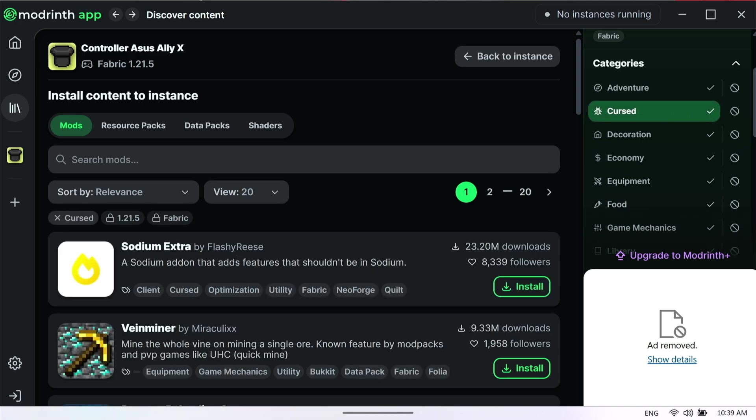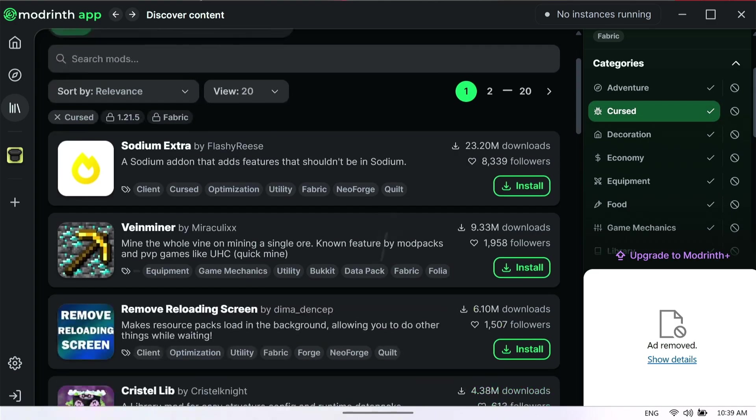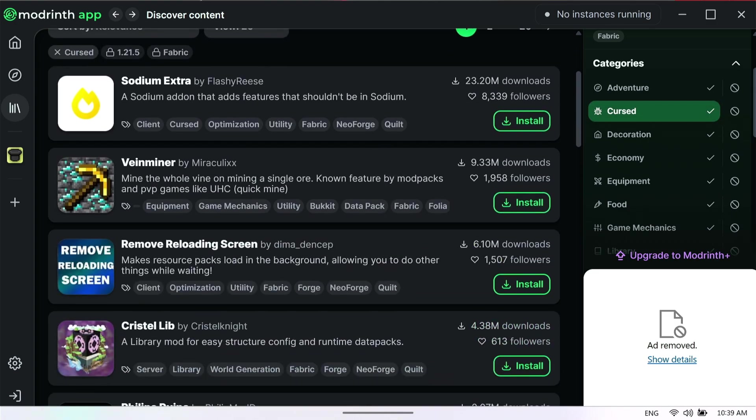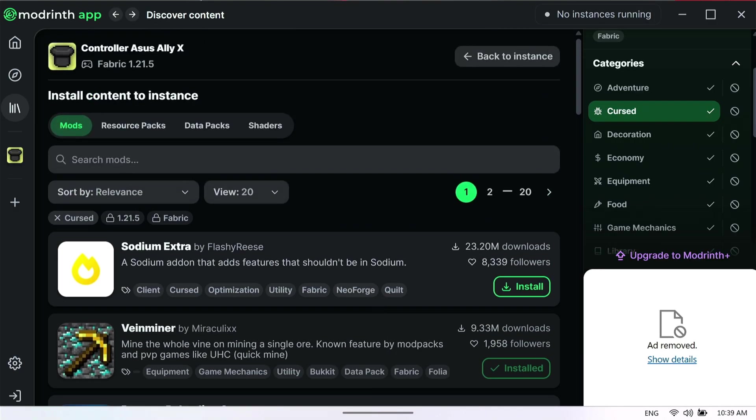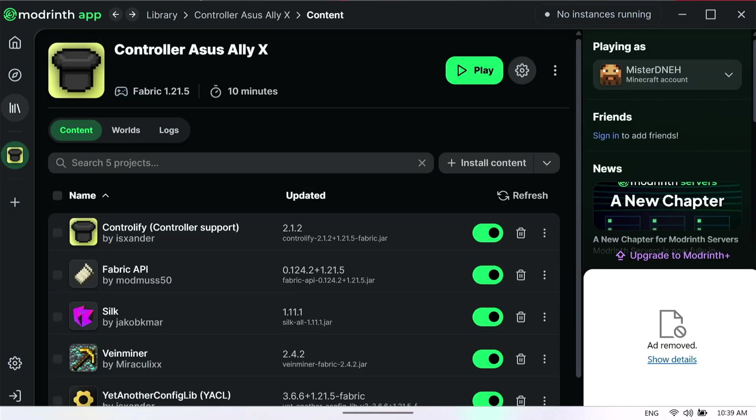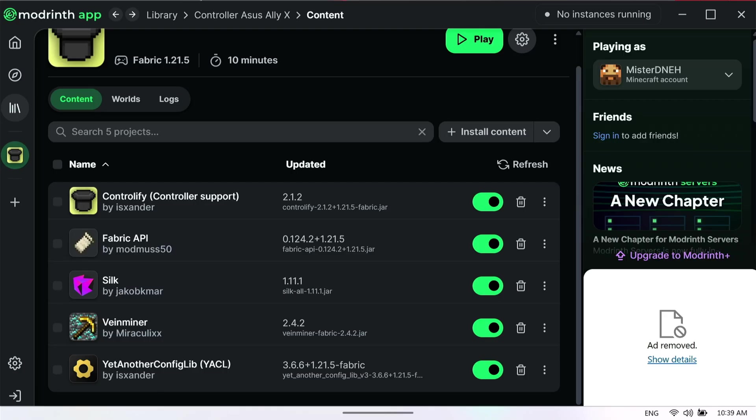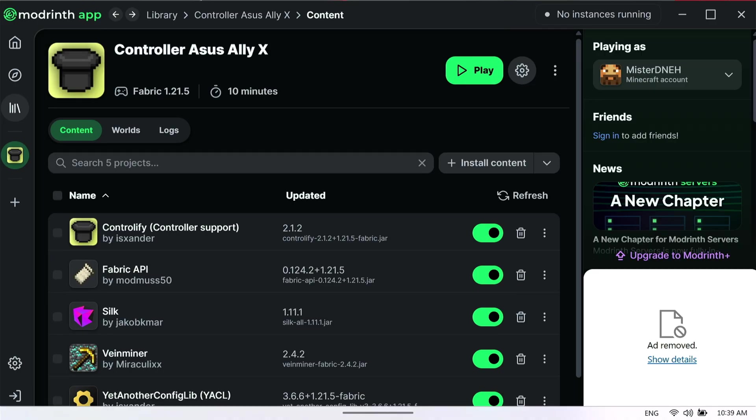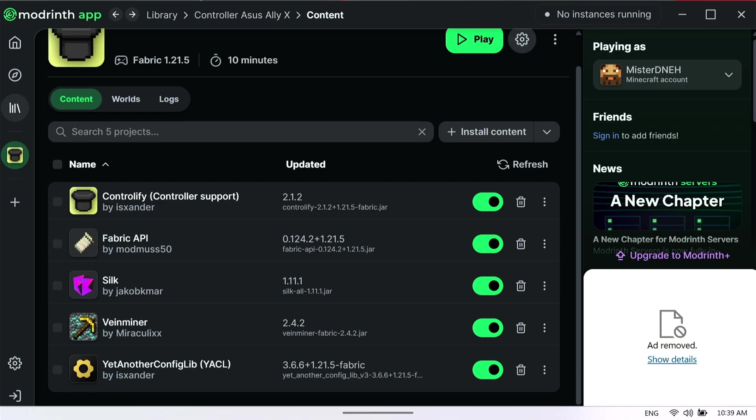I like to use some cursed mods like Veinminer, for example. The big thing about Veinminer is that some mods will automatically download the necessary dependencies and libraries for you to be able to use those mods. For whatever reason, it's not downloading the Kotlin mod that you actually need.